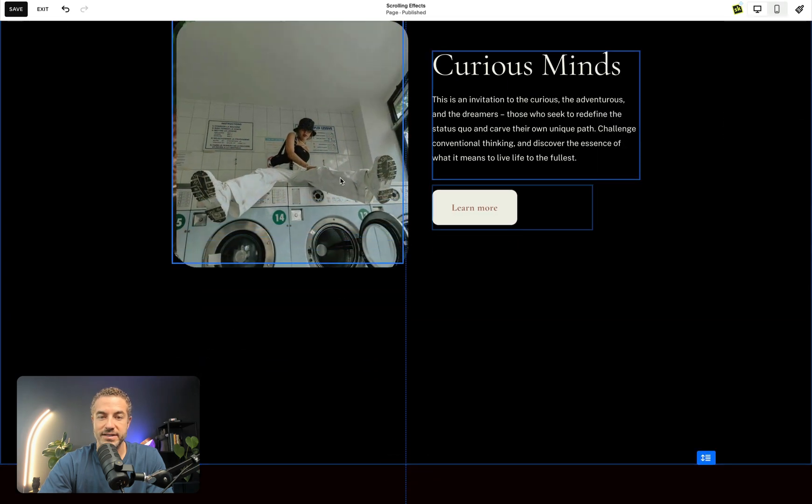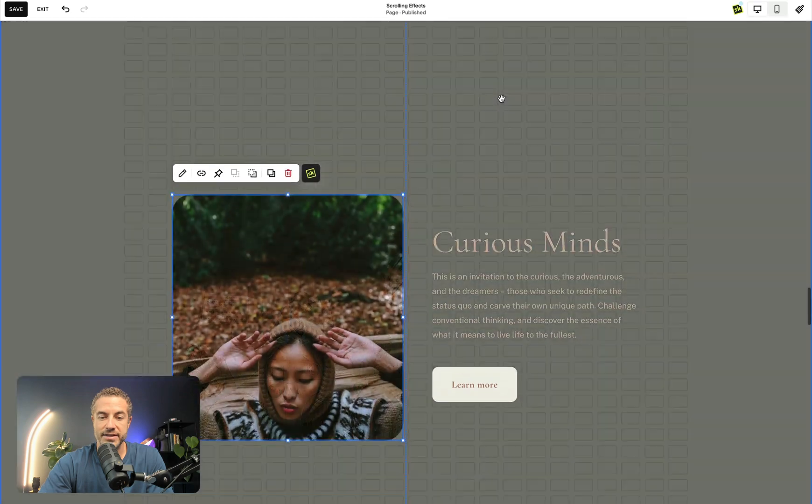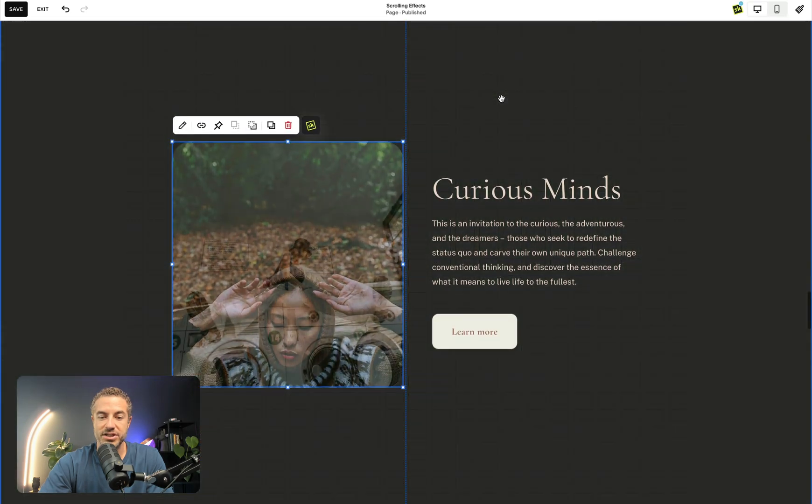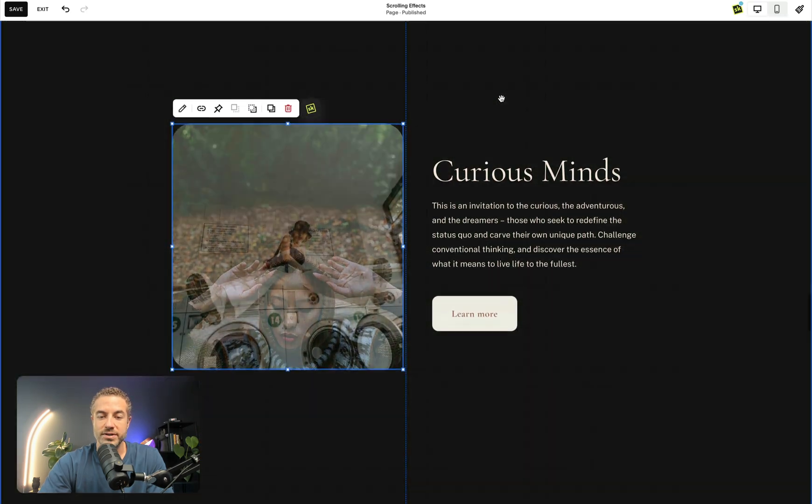So let's just go over here and place it right on top. And you can see how my image is just changing on scroll. Real simple.